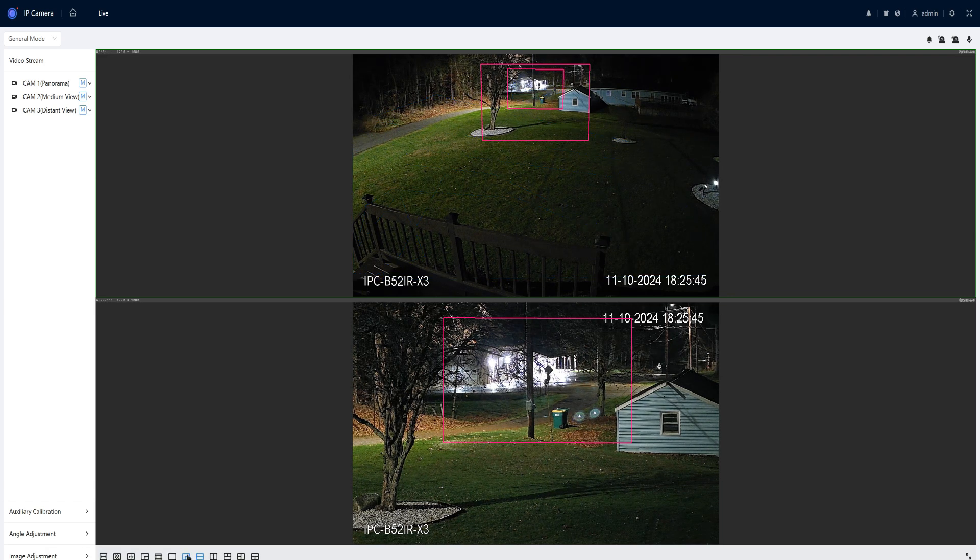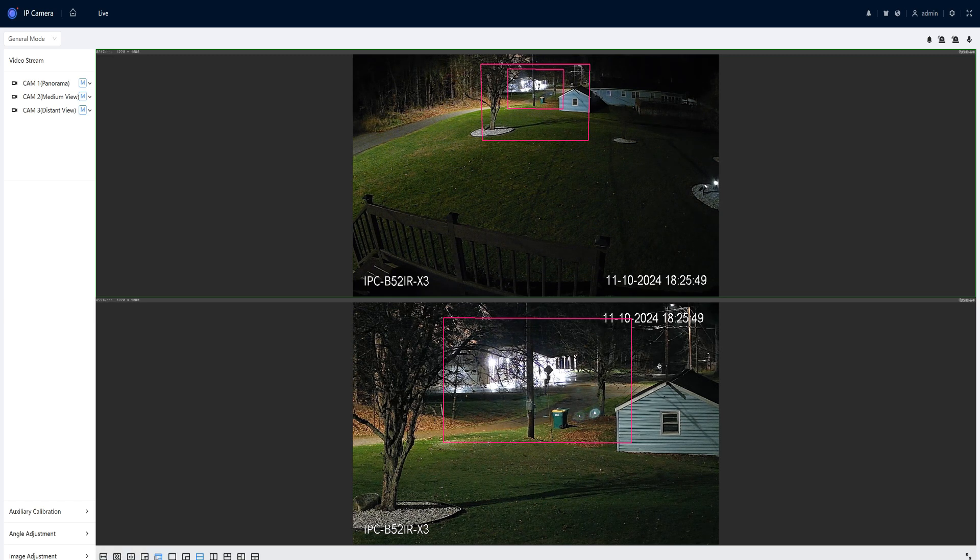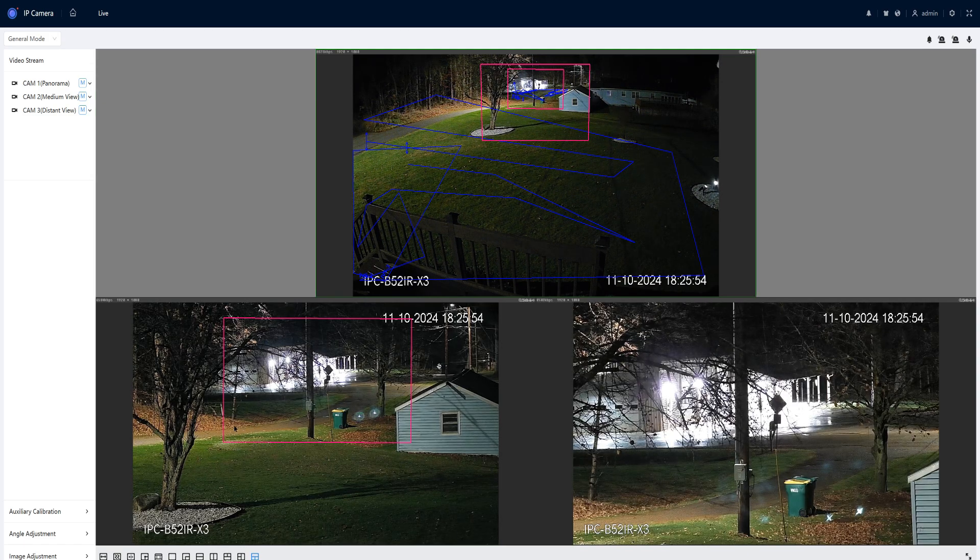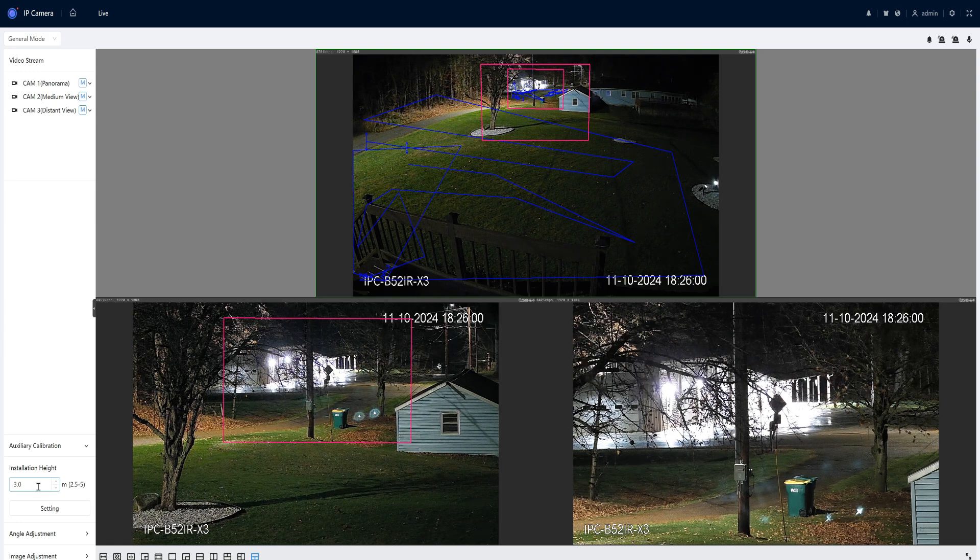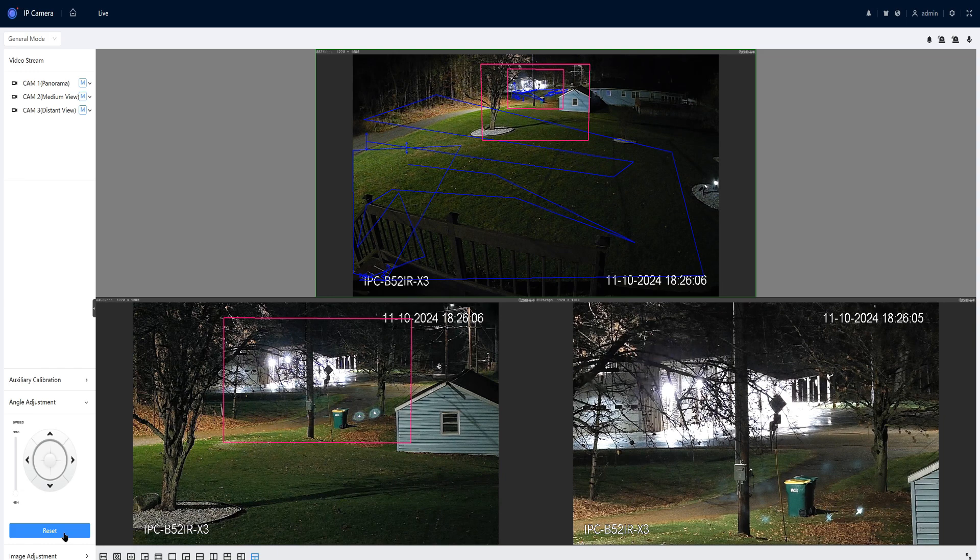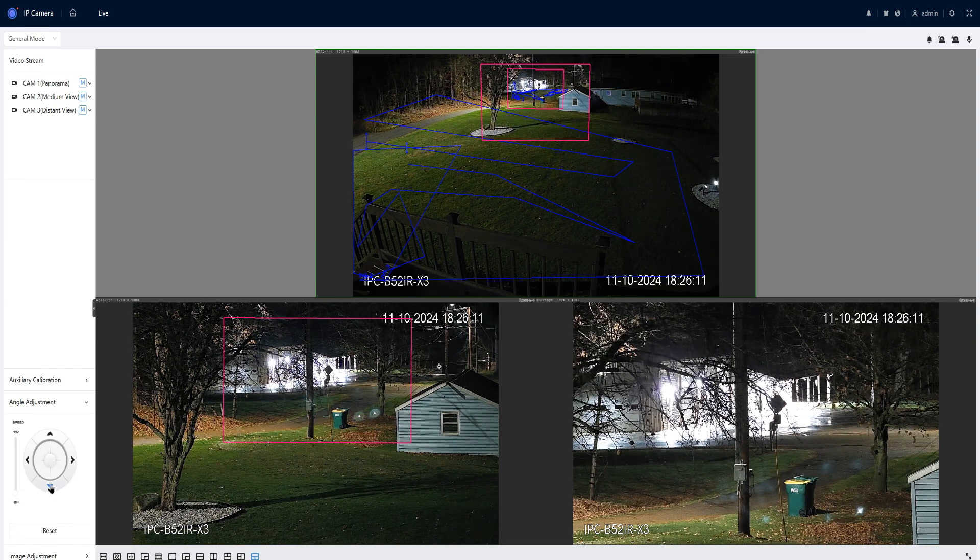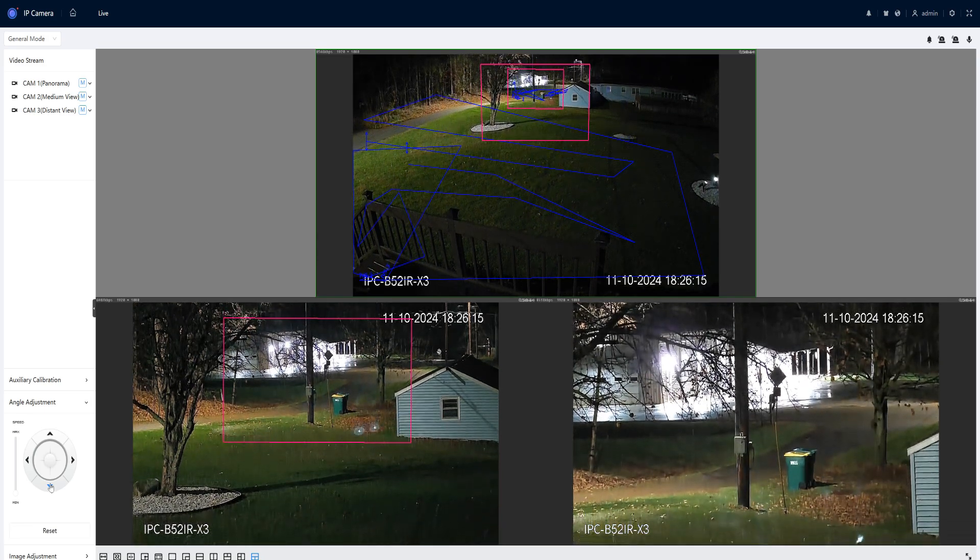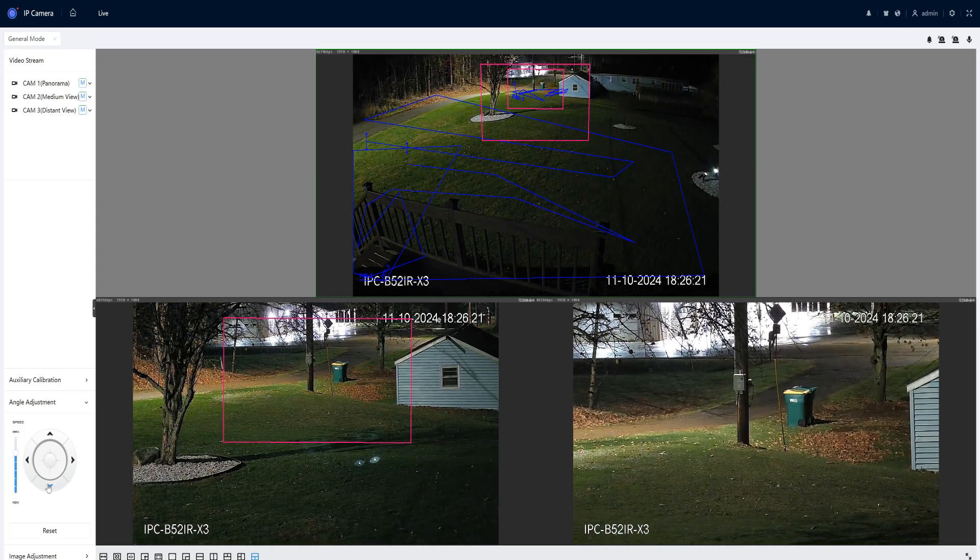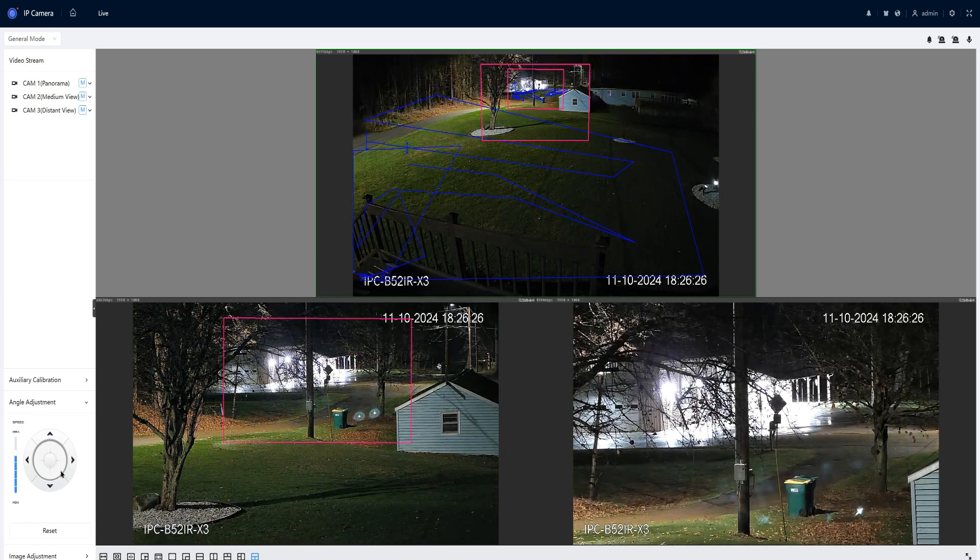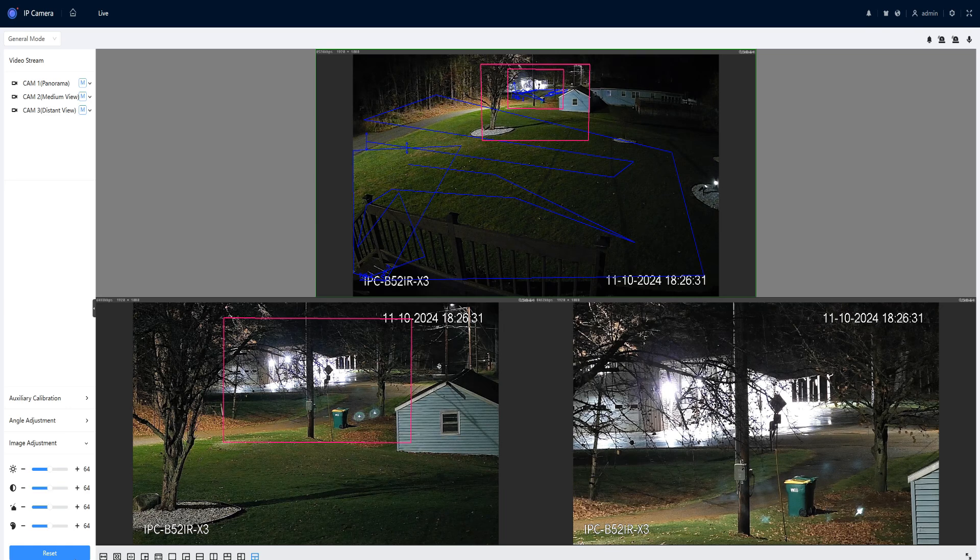You can enable or disable the view mode for the AI. You'll also see the auxiliary calibration. You can set how high the camera is. This also will let you do the lens adjustment. And you also can do the image adjustment.